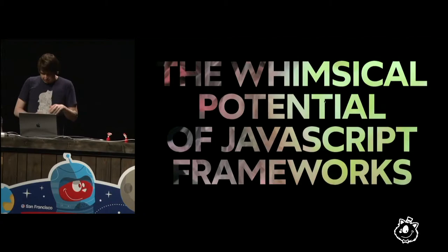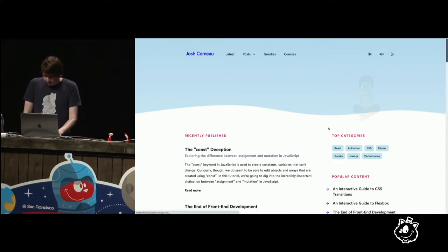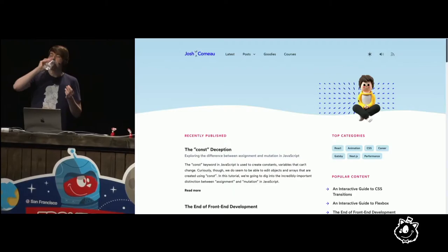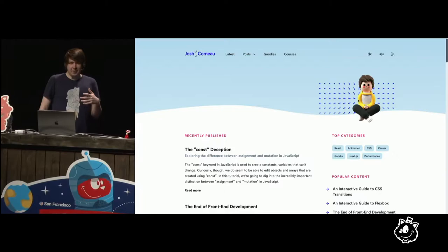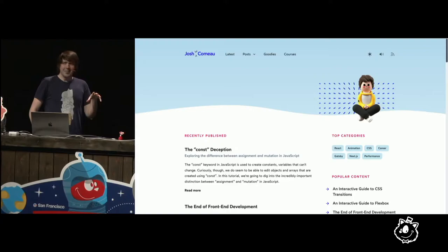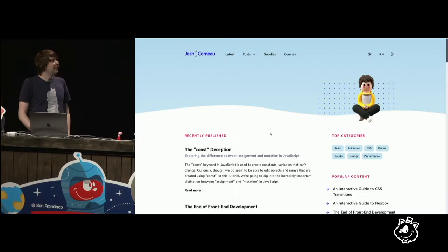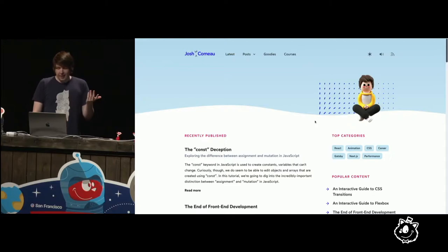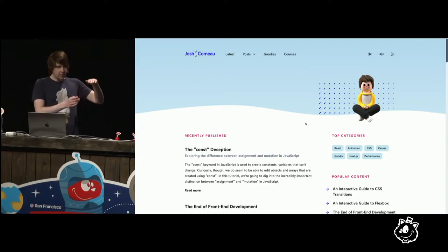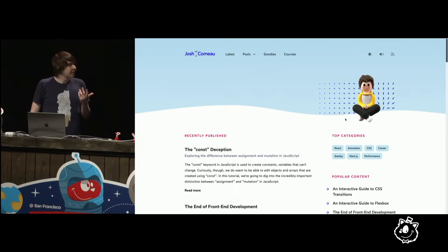So I have a blog at joshwcomeau.com. The fun thing about having a blog is you can kind of treat it as your own little playpen. So if I have a fun idea for something, I'll go ahead and implement it. I was inspired by when you're a kid and you have those iron shavings, and you have the magnet underneath, and it creates those little ripples in it. That was the inspiration behind this idea. It's a set of lines that wave based on the cursor.